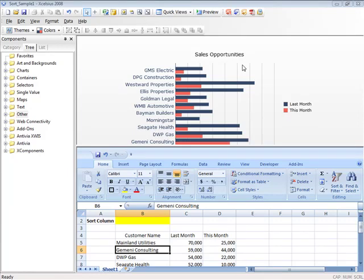Dynamic Sort is a powerful add-on component for Excelsius 2008, enabling you to sort any data range within your dashboard without having to write a single line of Excel logic.